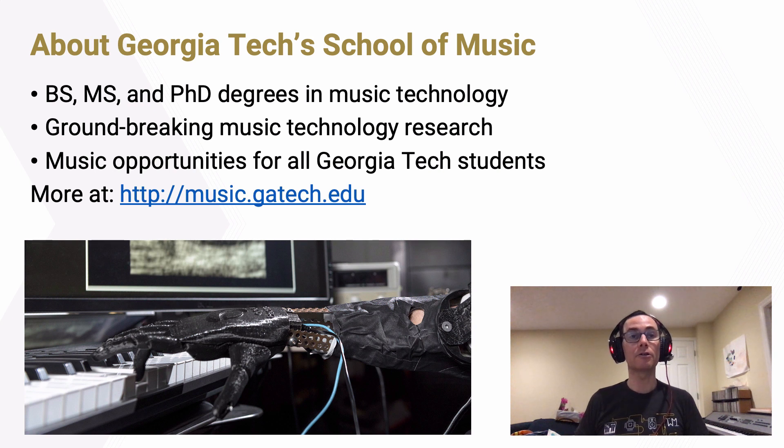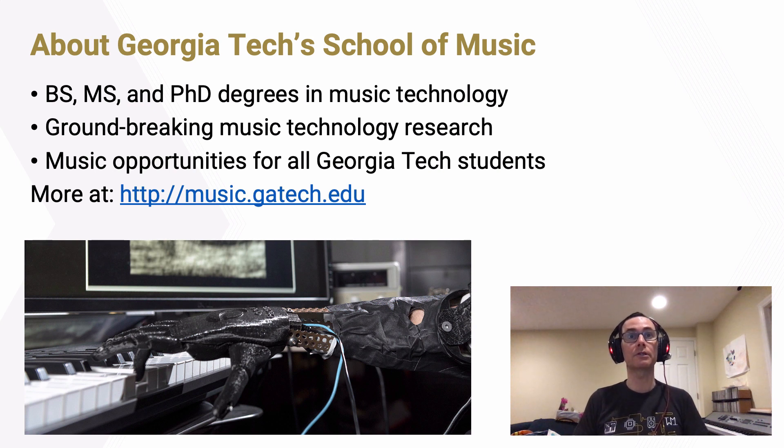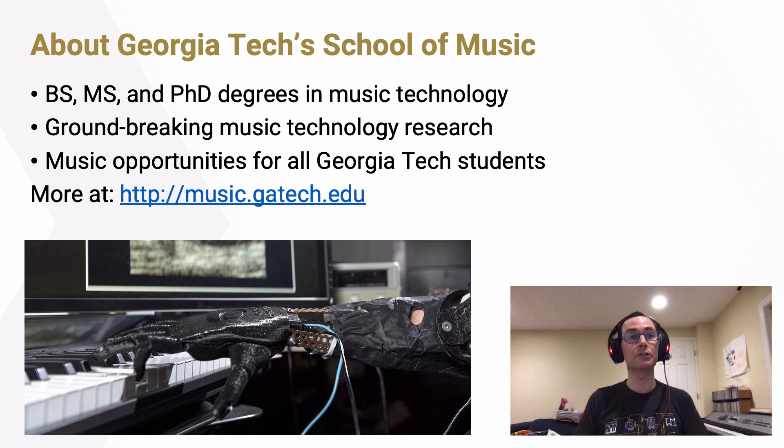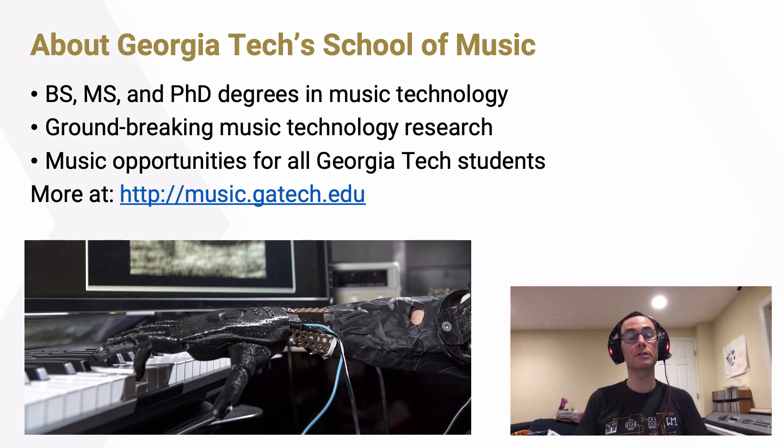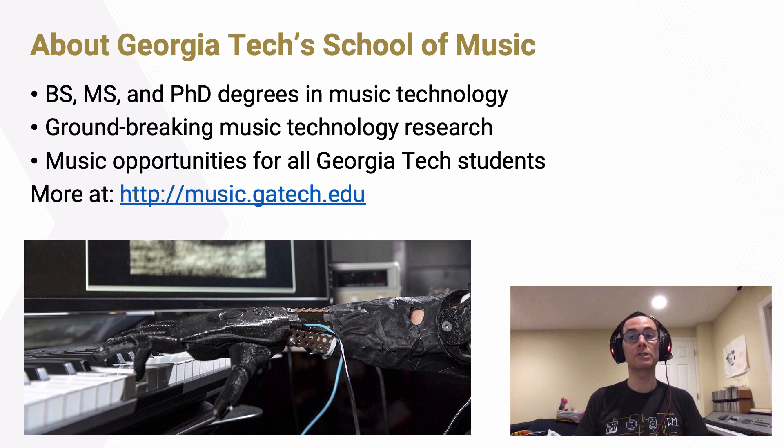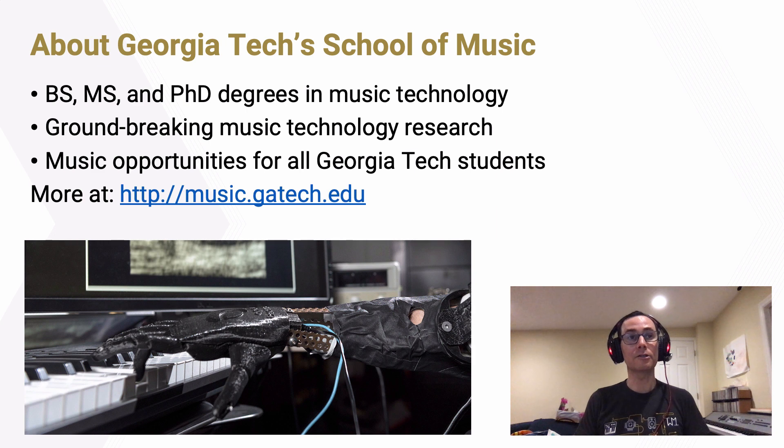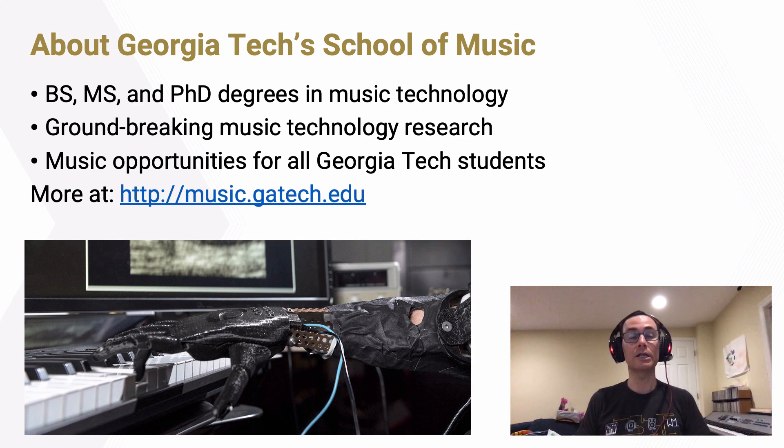Once again, I encourage you to learn more about the School of Music, including our degree programs in music technology, our groundbreaking music technology research, and music opportunities that we offer to all Georgia Tech students by looking at the video in this series that goes into these items in more detail, and also by looking at the School of Music's website at music.gatech.edu.